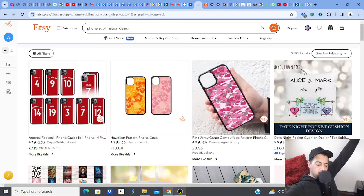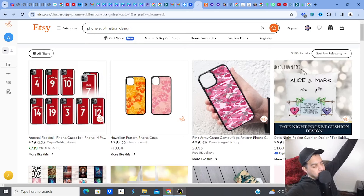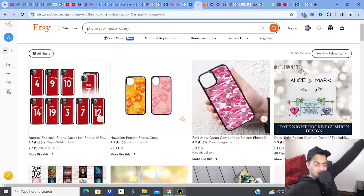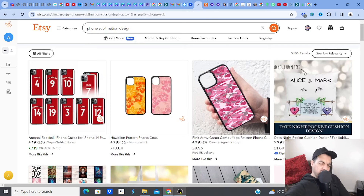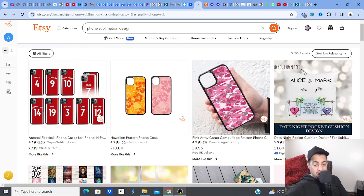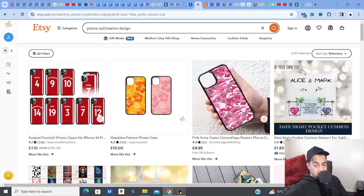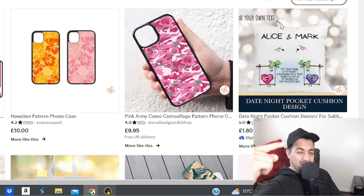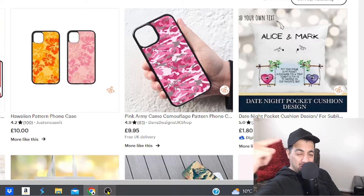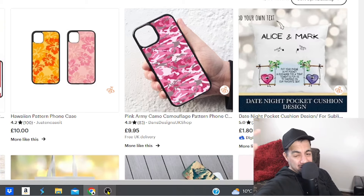Yes yes yes, digital product family, hope you guys are well. We're back with another video — this one's amazing. We're looking at phone sublimation designs, phone covers, these fantastic digital products. If you're selling digital products, you need to add this to your store.